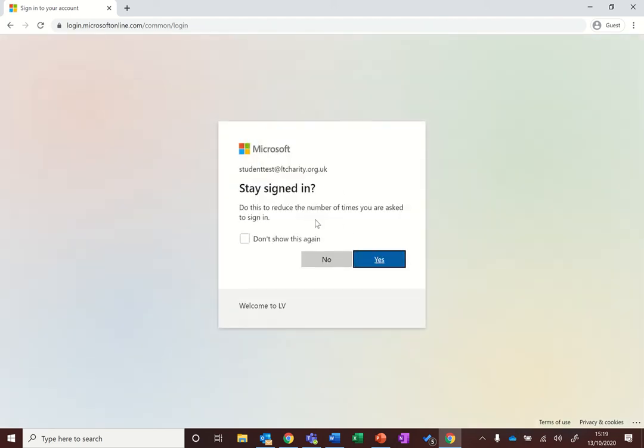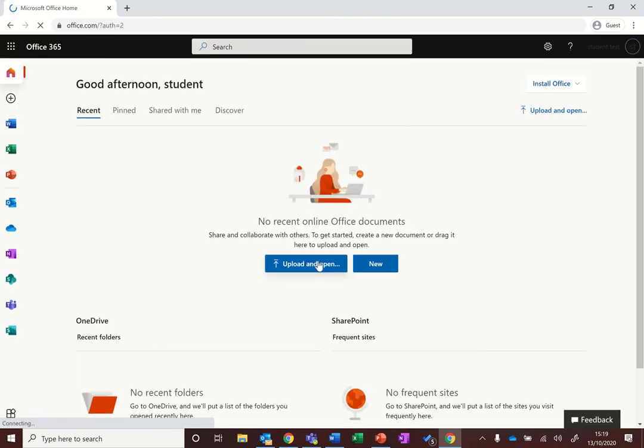It'll ask you if you want to stay signed in. If it's on your own computer then say yes. If you're on a shared computer then say no.